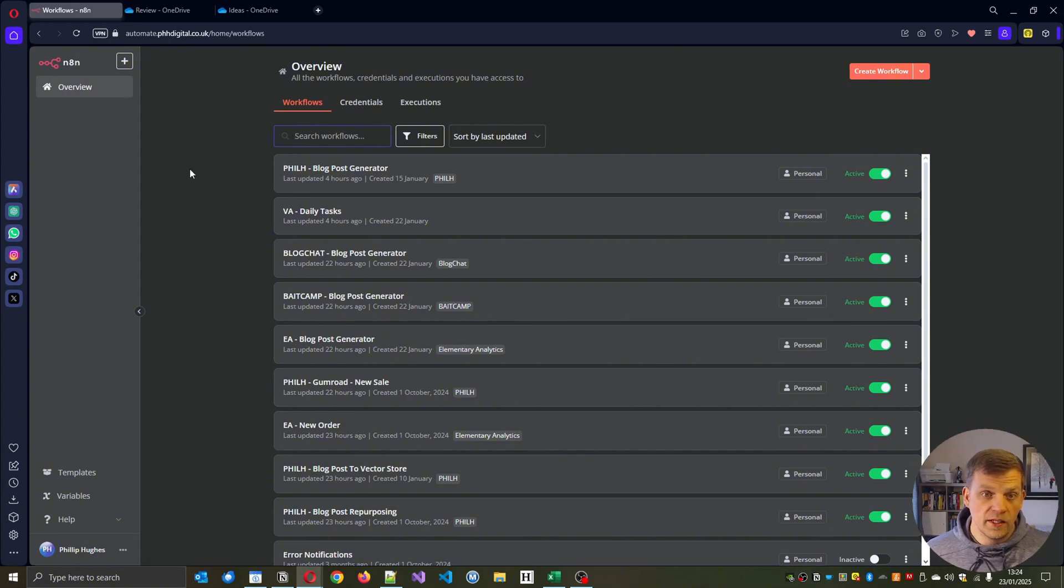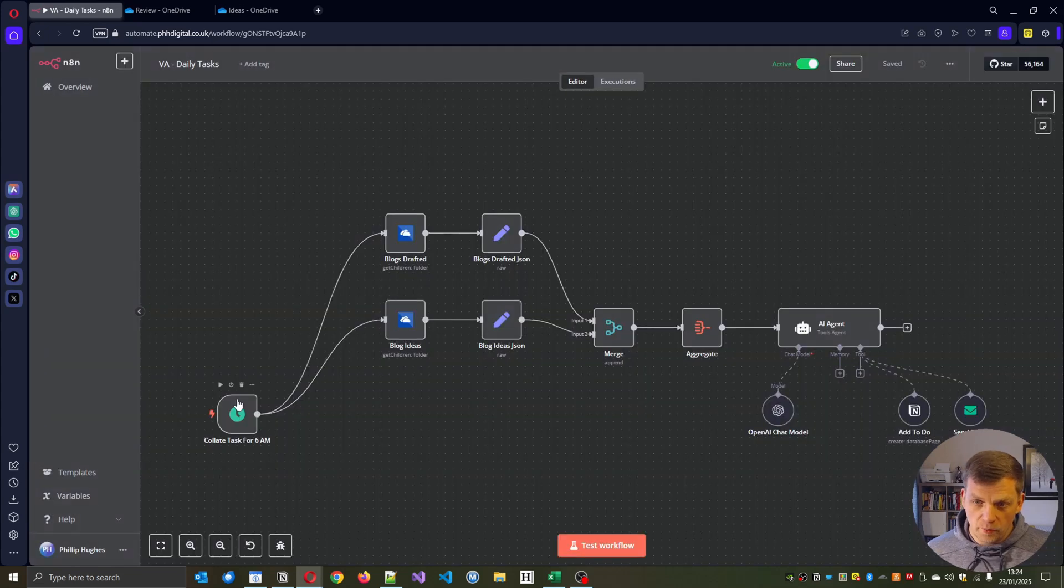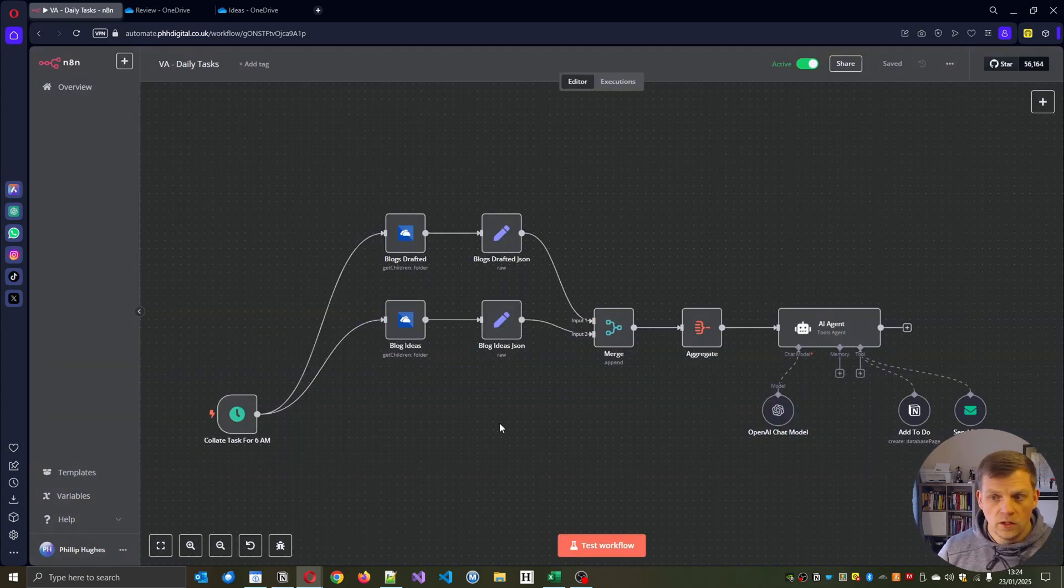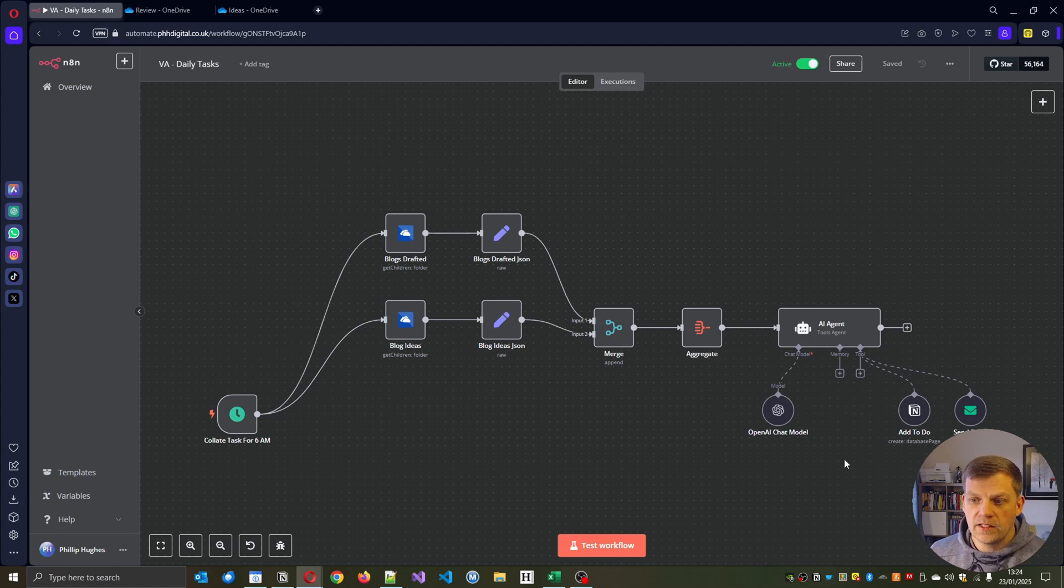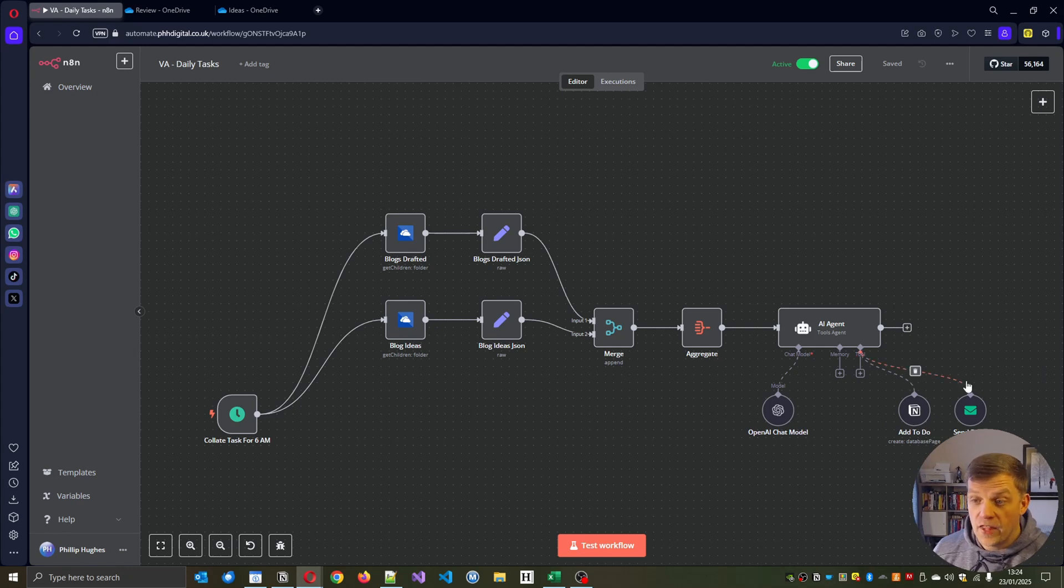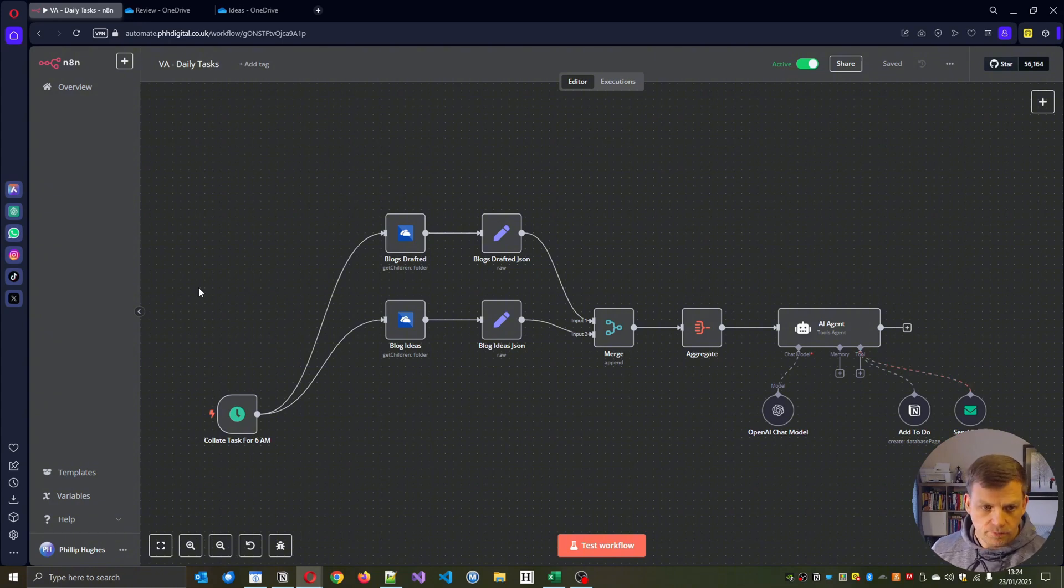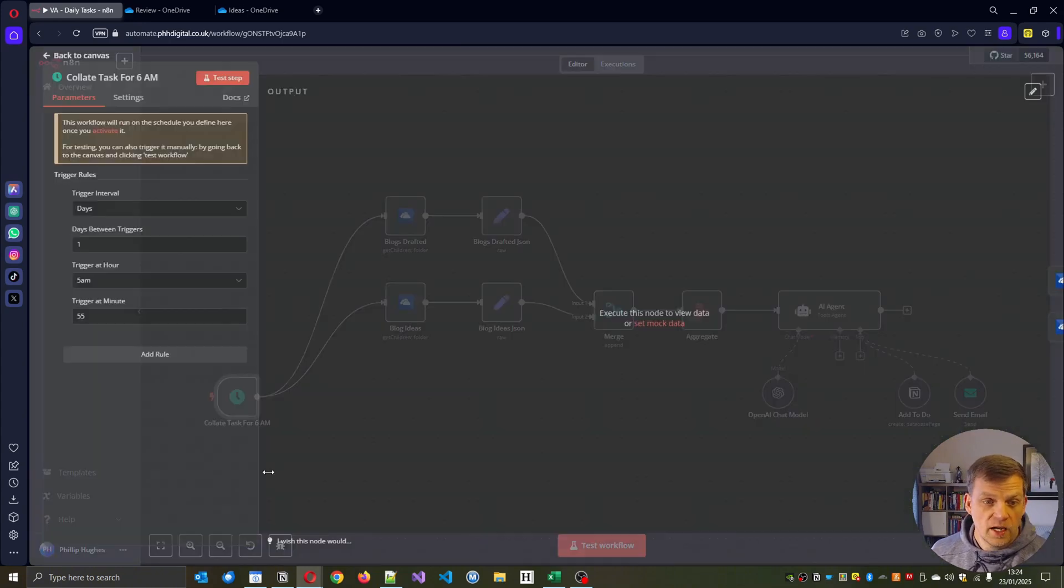So I've created this VA daily tasks and it's going to be a simple workflow at the moment, which has got a tools agent that is connected to my Notion to-do list that I have that basically run my life out of. And then it'll just send an email to my personal account to process that. Collect tasks at 6am.